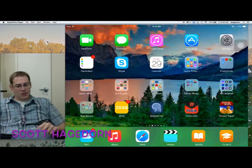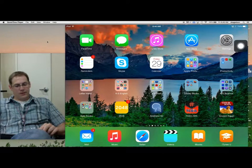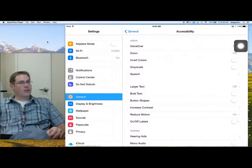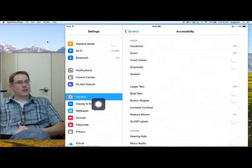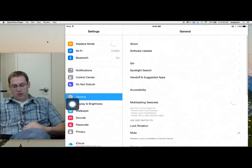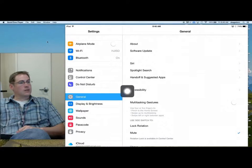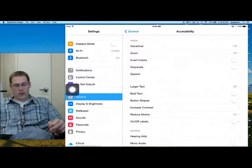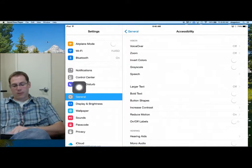We are going to go through some accessibility options on the iPad today. First we are going to go to settings, and under settings, if you look on the left hand side, you will see General. Once you are in General, you will notice you will see some accessibility features. We are going to go through and explain some of these things as we go through.